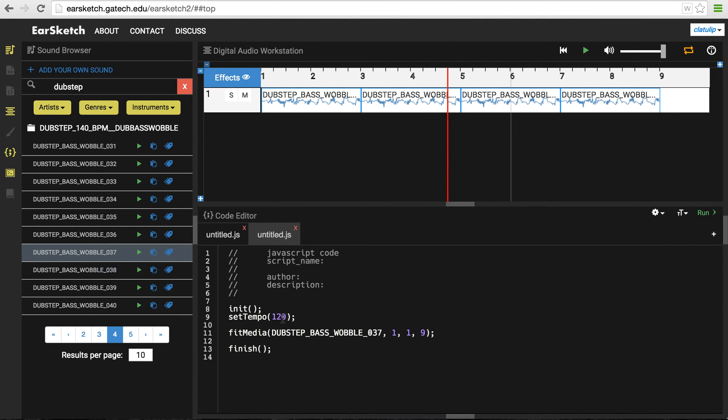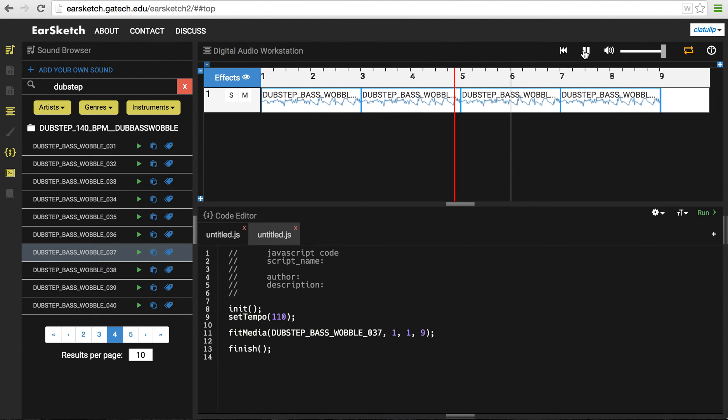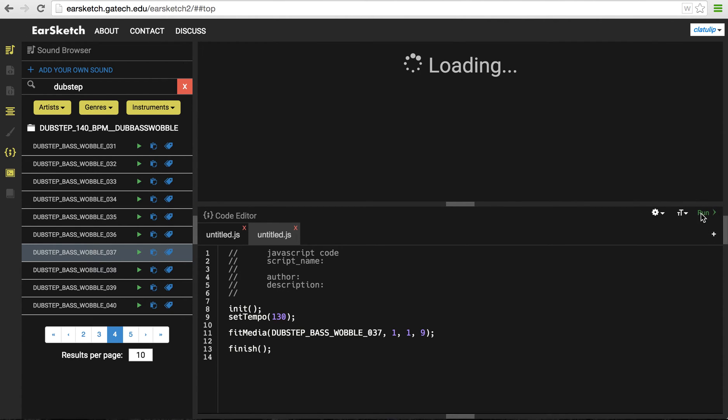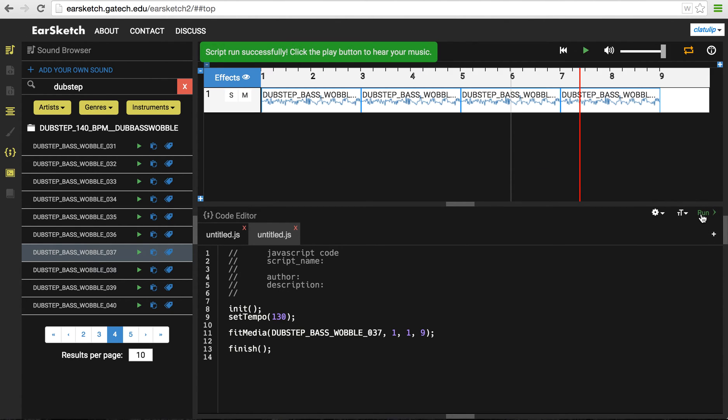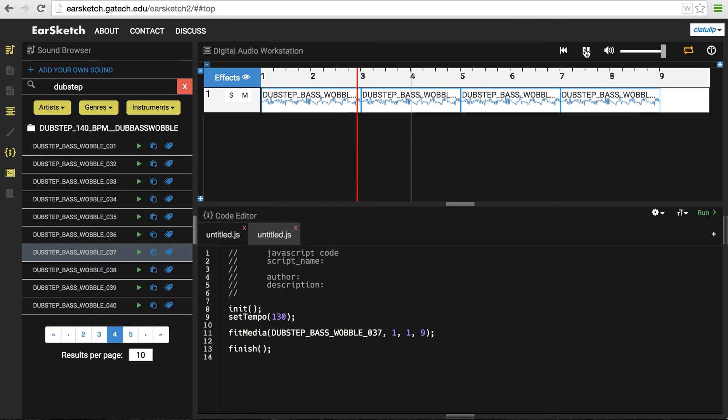And if I go down and play with the tempo, I can actually make this faster or slower. So let's try 110 and hit run. So that's slower, maybe slower than I want. Let's try making it faster. And I'll go up to 130 and hit run. I like that better.